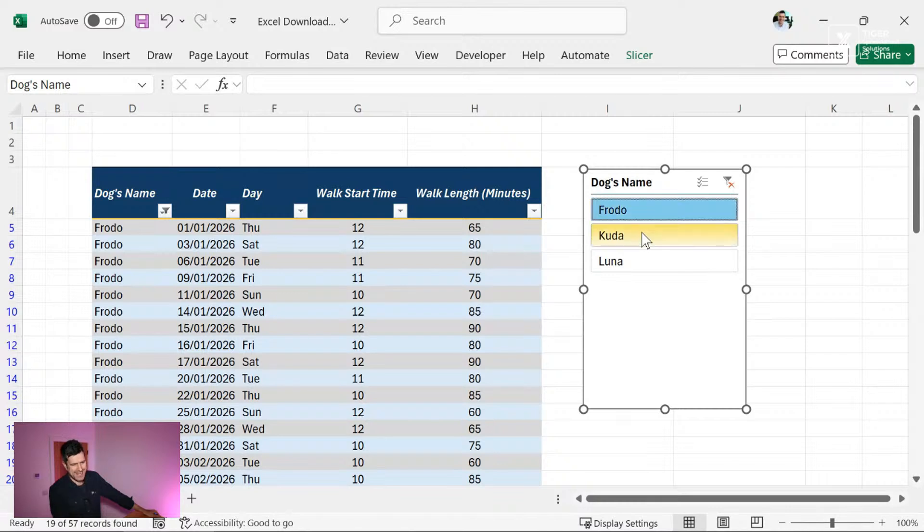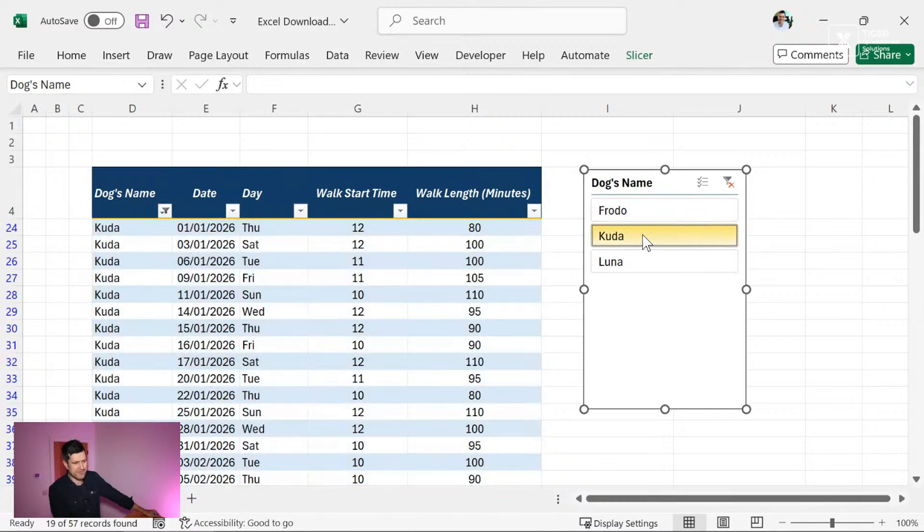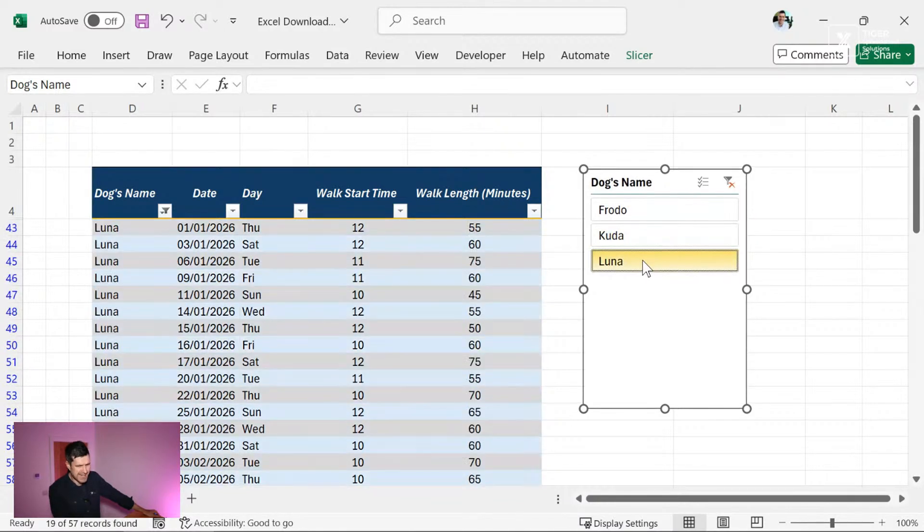This feature has been in Excel, what, 10, 15 years, perhaps. Really nice interactive feature. You've got options here to select multiple options. You can clear the filter very easily. So using a slicer is another option for us.